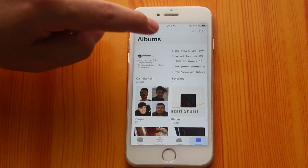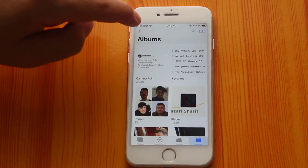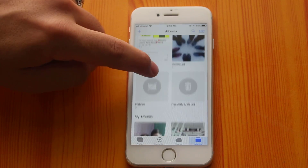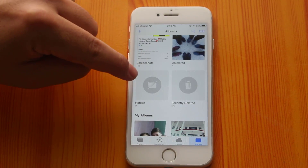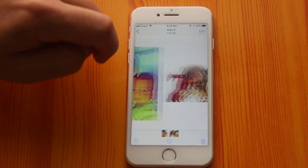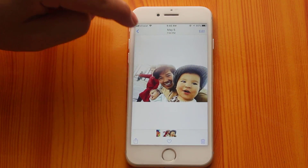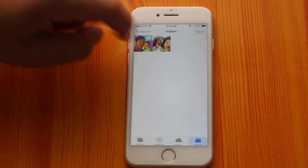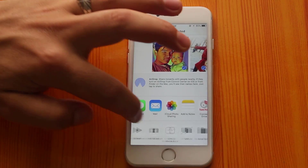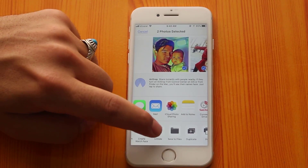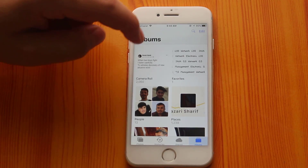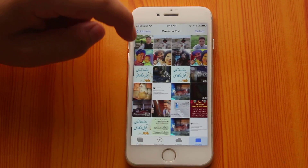You can access those hidden photos from your iPhone's camera roll — just scroll down. Here you will have a folder by the name of Hidden, and all your hidden photos will be stored here. As you can see, these are my hidden photos. If you want to unhide these pictures, just select them, and here you have an option by the name of Unhide — just tap on it, and your photos will go back to where they were hidden from.